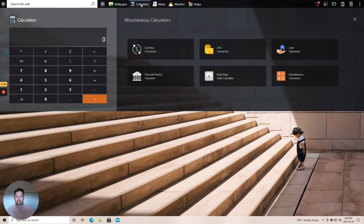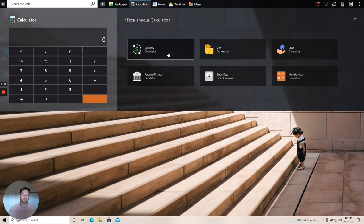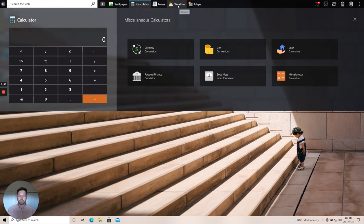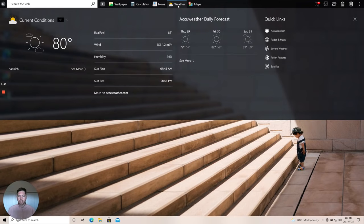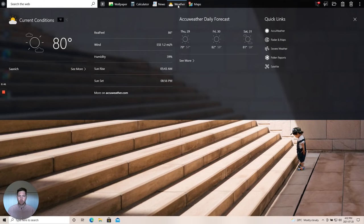A calculator app for basic functionality and some more specific quick links out to calculator functions that we've partnered with on the internet and a weather app giving you your up-to-date weather for your location that we detect.